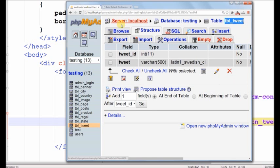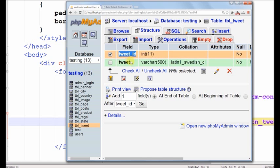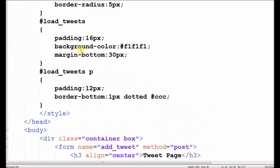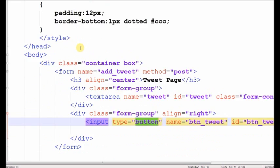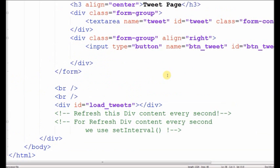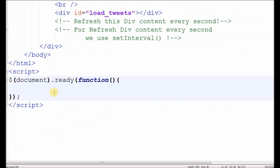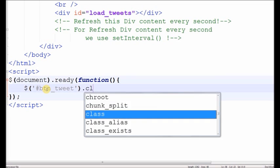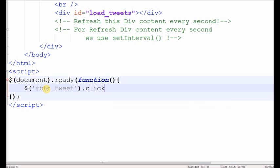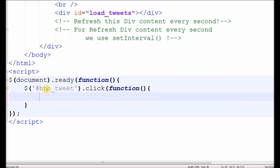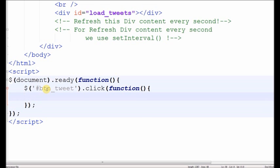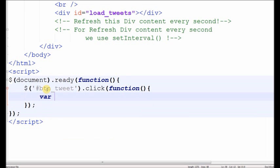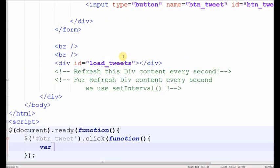Now write a simple jQuery code. Write a simple jQuery button click event. So write a button ID btn_tweet dot click event. Now store the text area value in a simple tweet_txt variable.